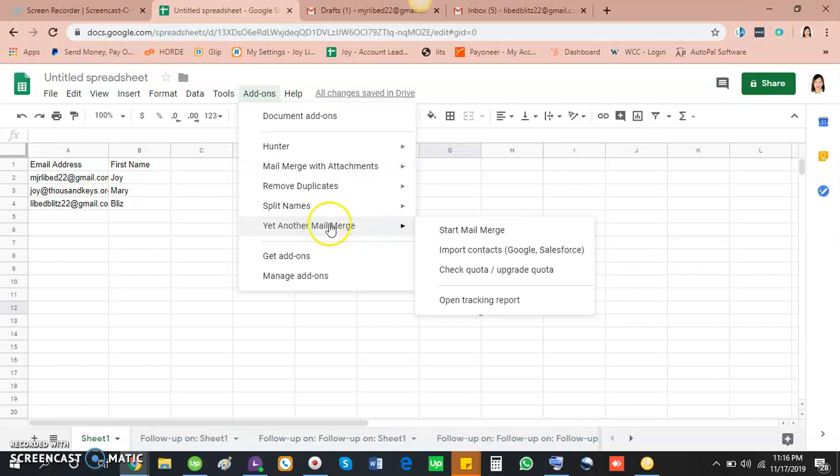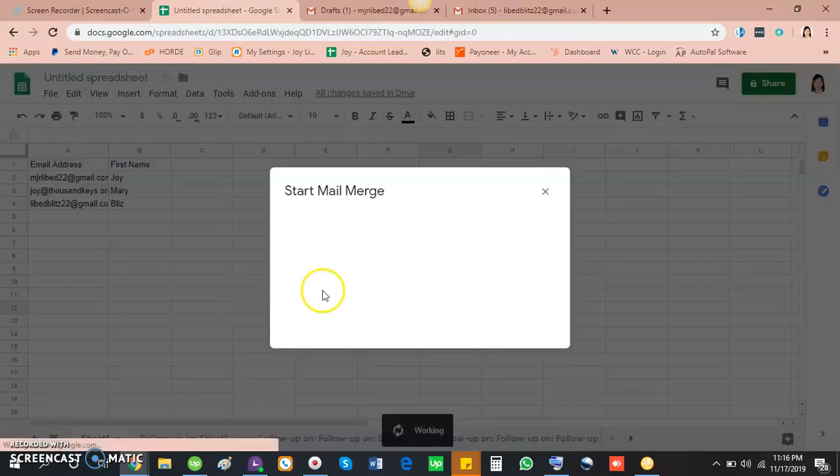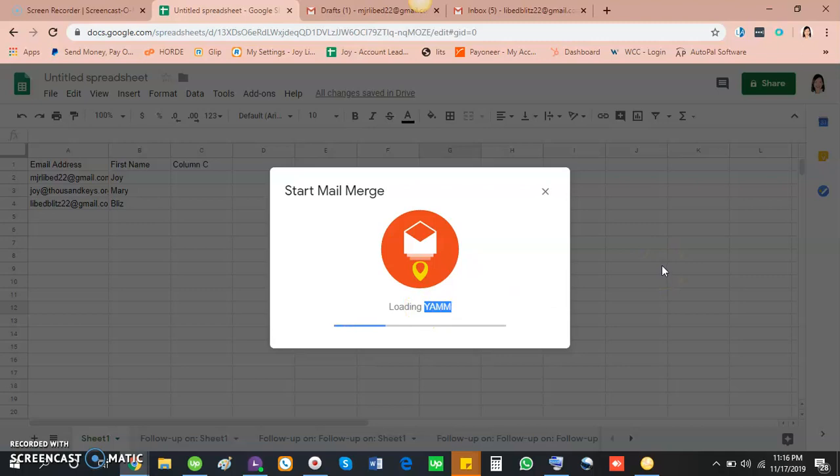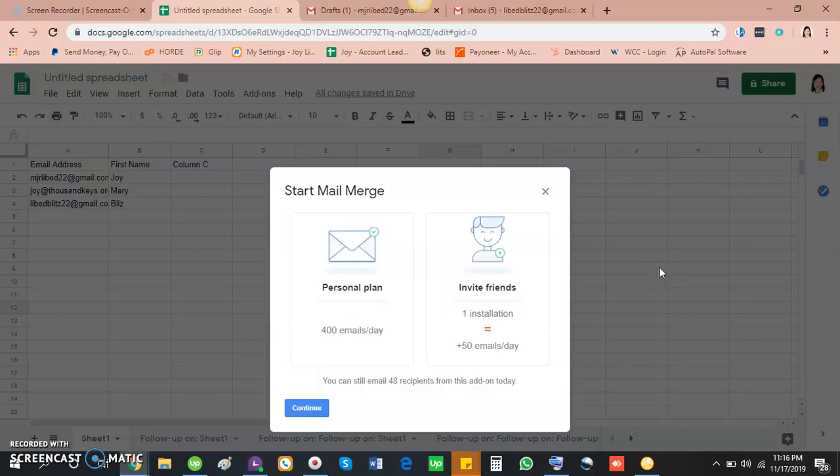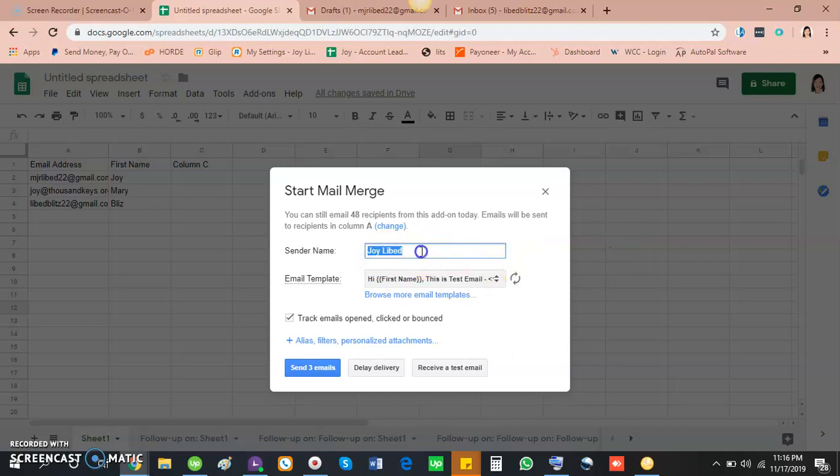So again, click Yet Another Mail Merge, start mail merge, and let's wait for a few seconds. So YAM stands for Yet Another Mail Merge. Okay, and then just skip this too, click the continue button.